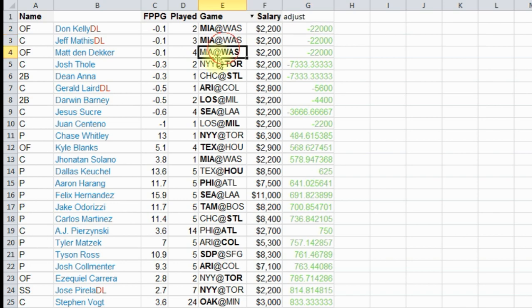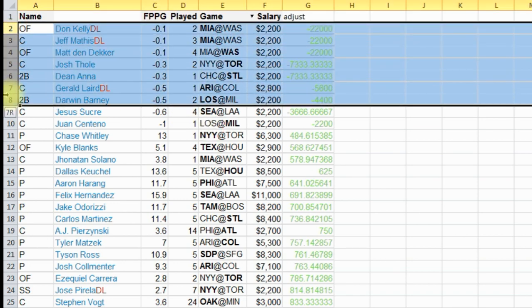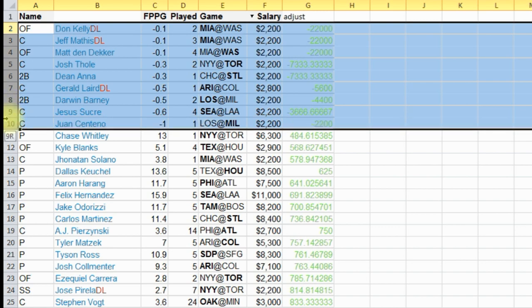So now we have our players. Although, we're going to get rid of all these negatives because we don't want anyone to get a negative score. So we're just going to delete them.